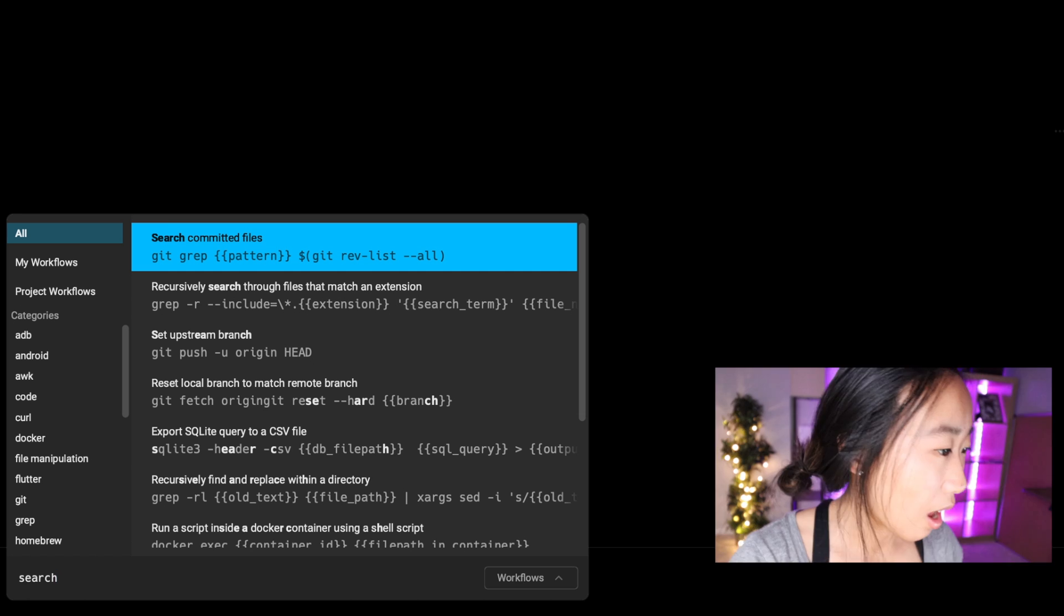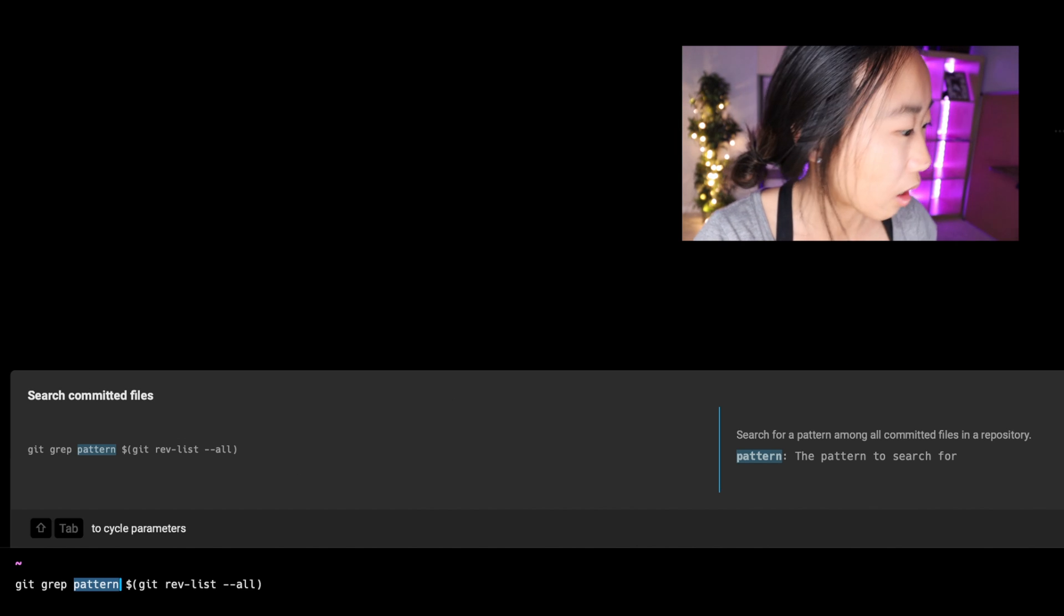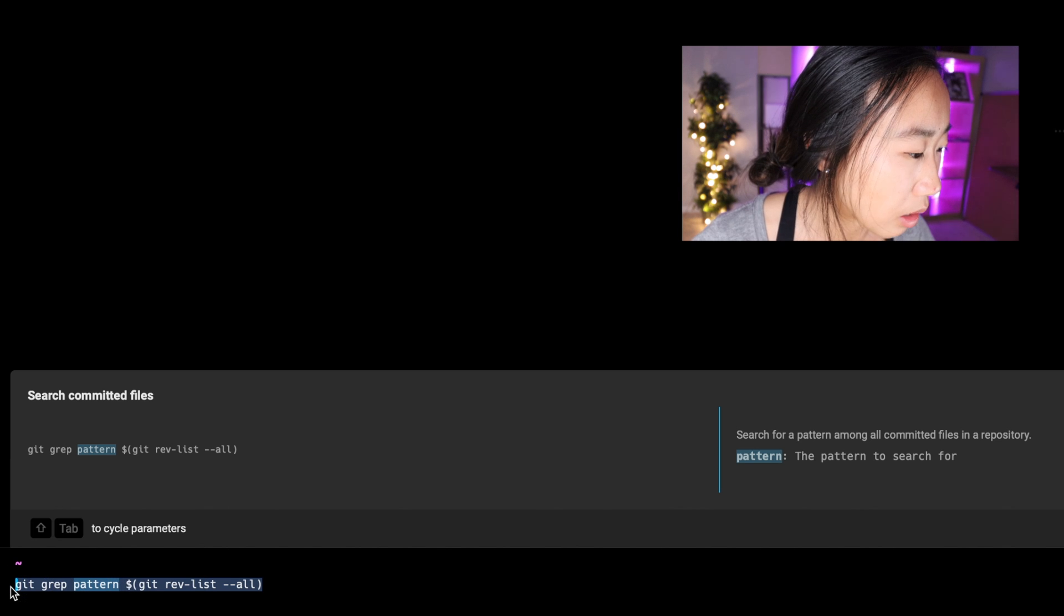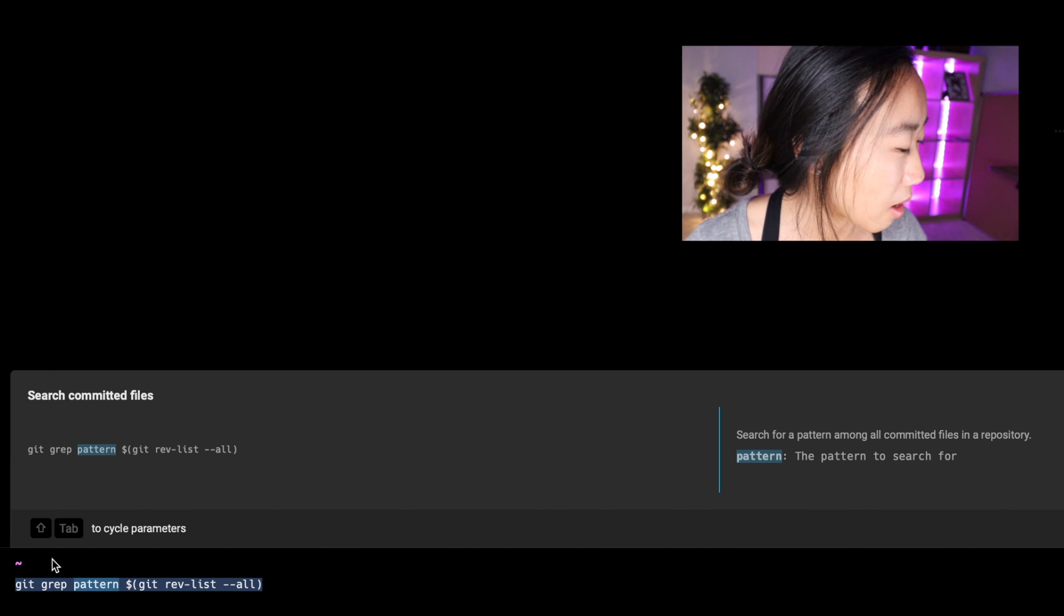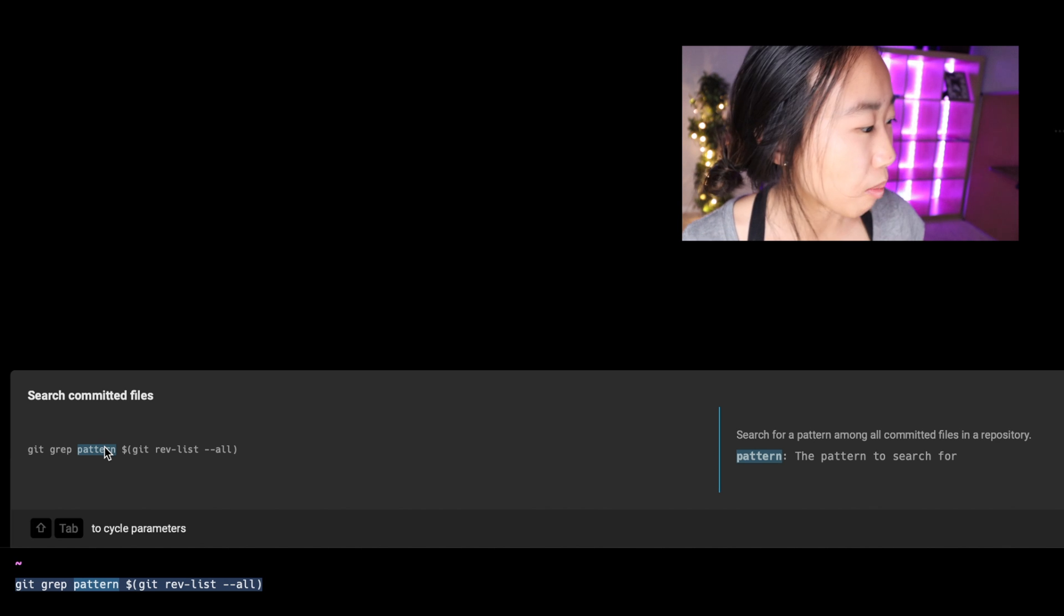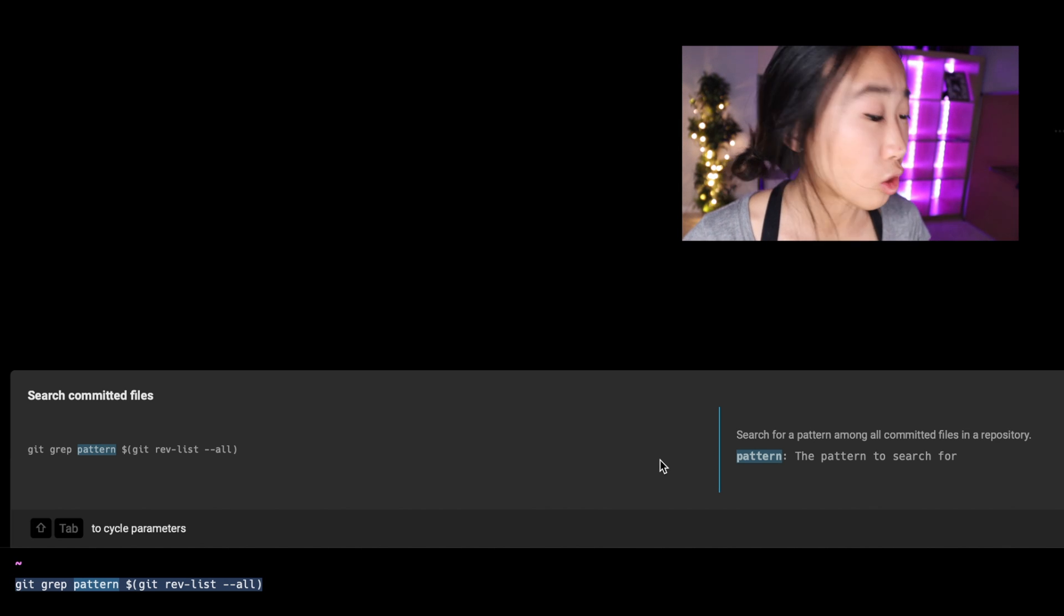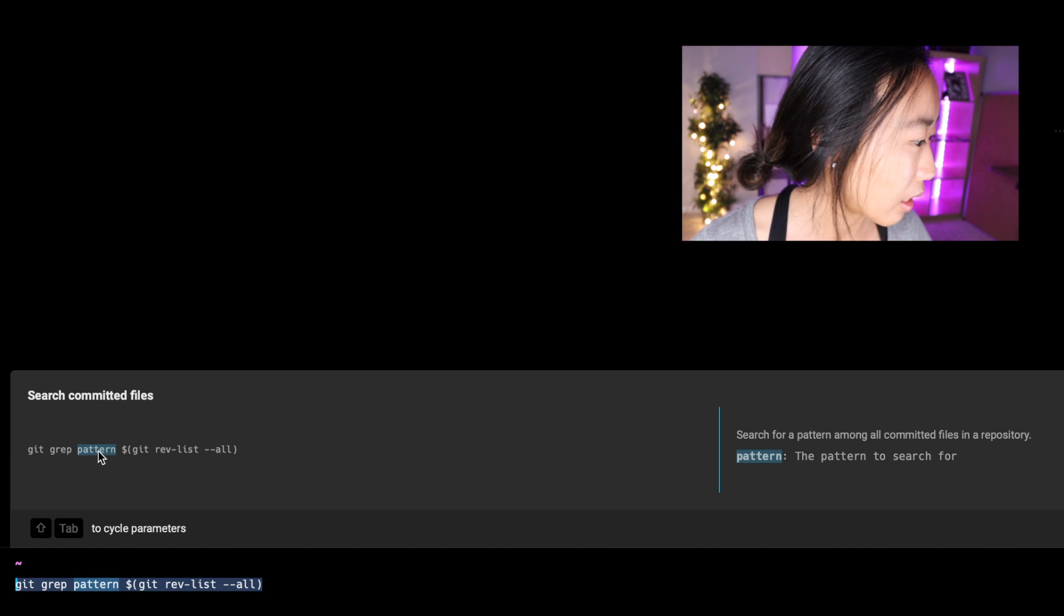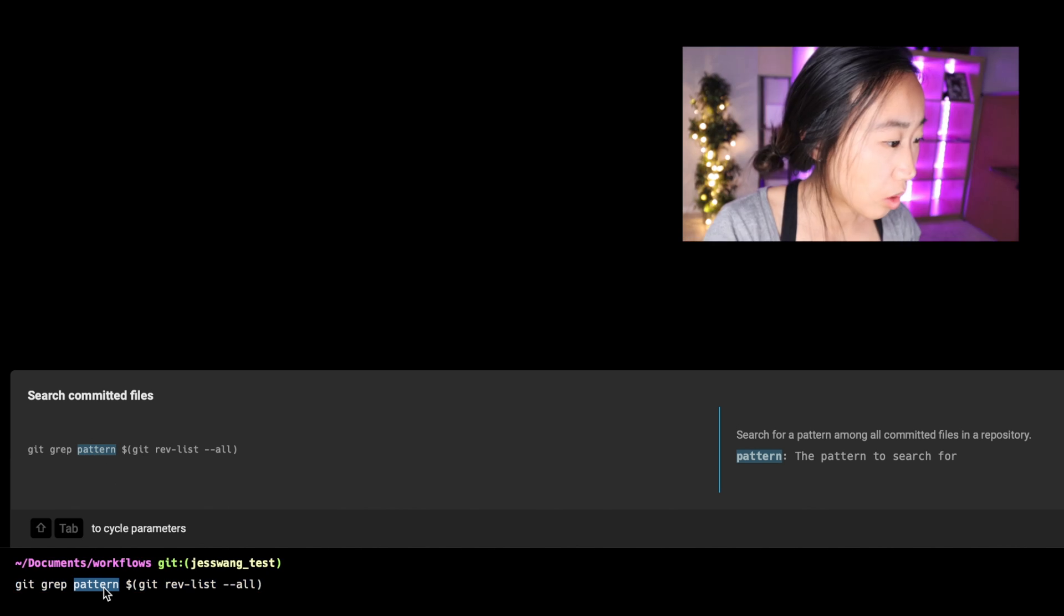I can either click it or press Enter to execute that command, and now you'll see that this command is sitting right here in my command line. There's also a block above that shows me the command and highlights any parameters that I need to provide. And on the right it tells me what should go into that parameter. So here I need to replace the pattern parameter with the pattern to search for.